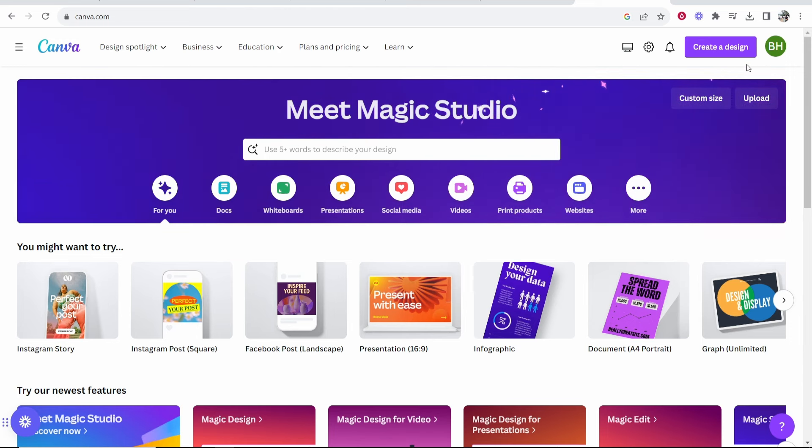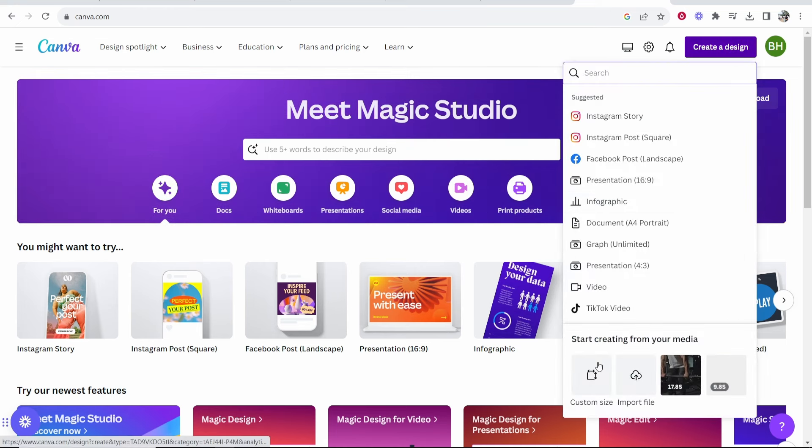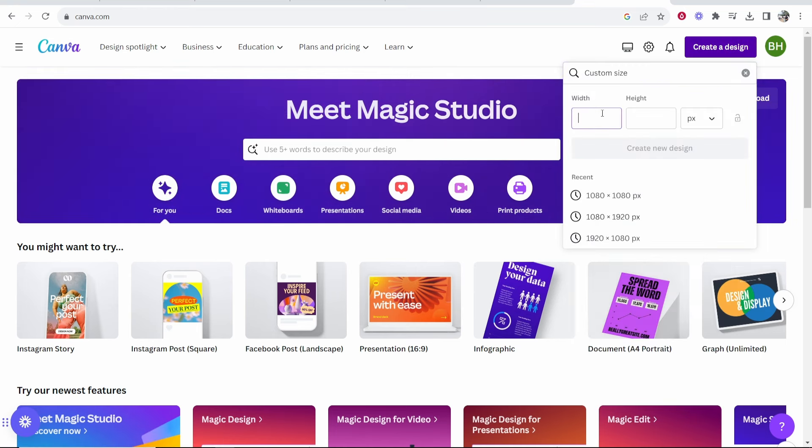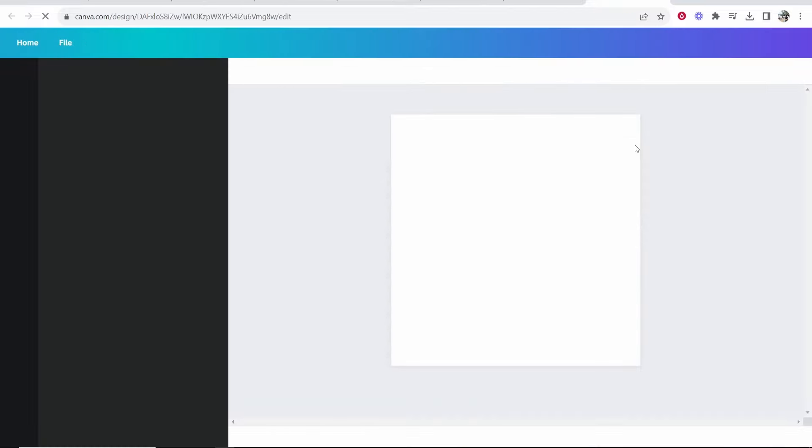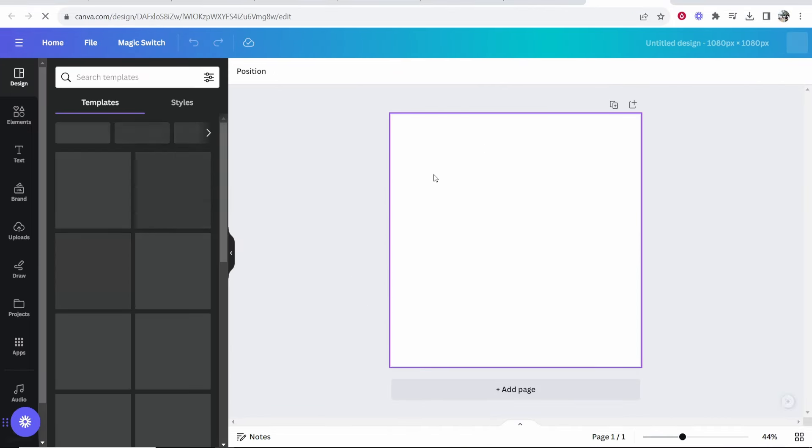Go to Create a Design in the top right-hand corner, then go to Custom Size and type in 1080 by 1080. That's going to give us a blank square that we can create a QR code on.